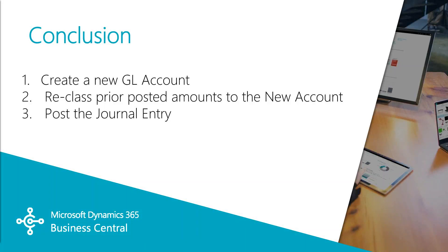So in this video we created a new GL account to track revenue from our new sales channel and reclassed some of the existing revenue to that new account.